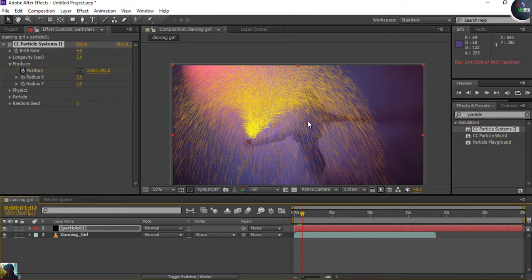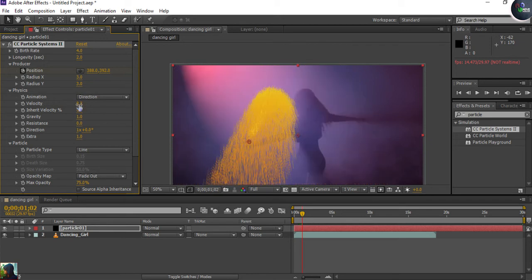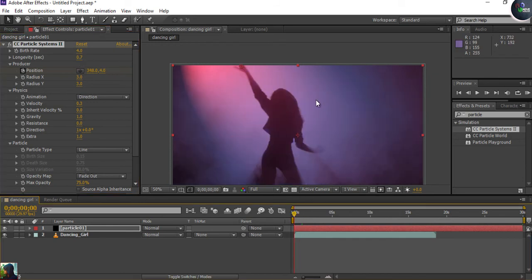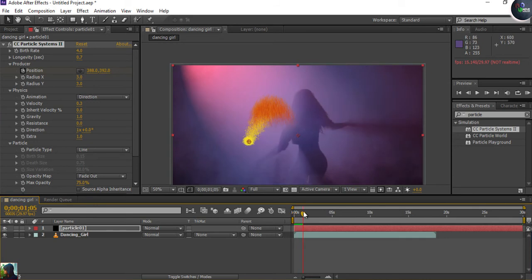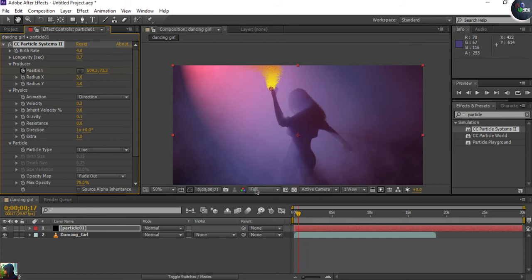There is too much disturbance from the particles, so go into Physics and decrease the Velocity level. Also decrease the Longevity — I'll set it to around 0.7. Let's animate this. It looks great! One more thing: since particles are falling down, you need to adjust Gravity. Disrupting the gravity makes the particles go upward.